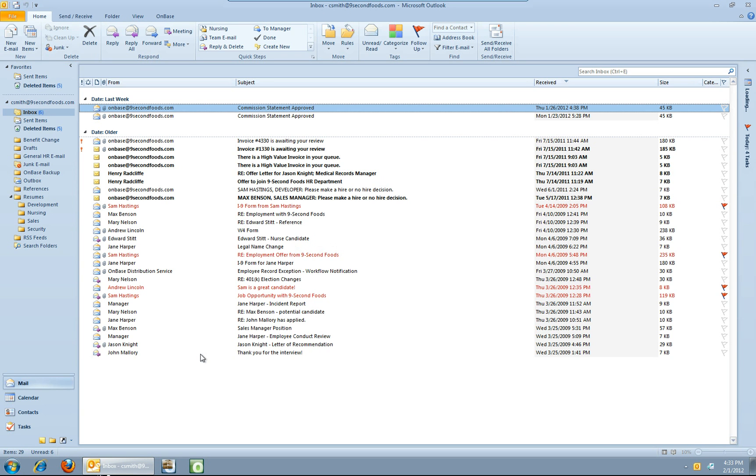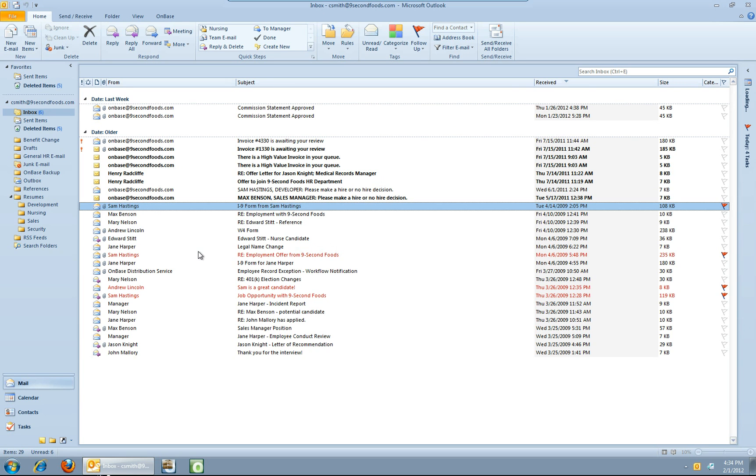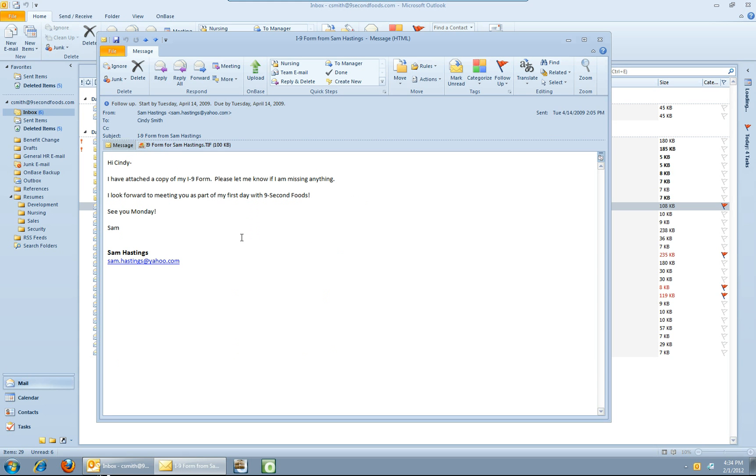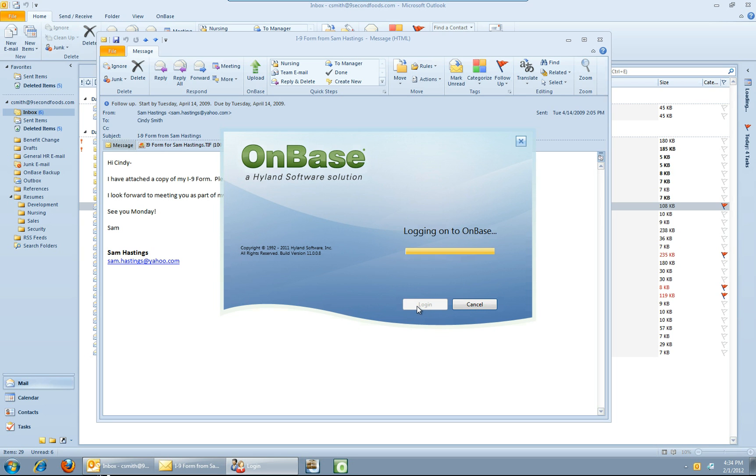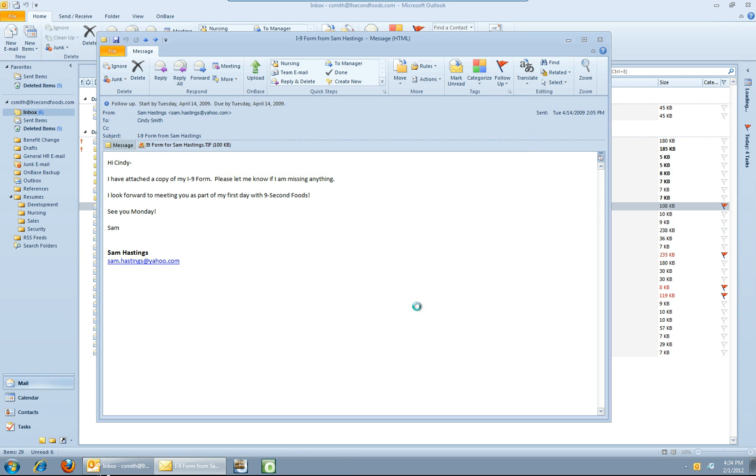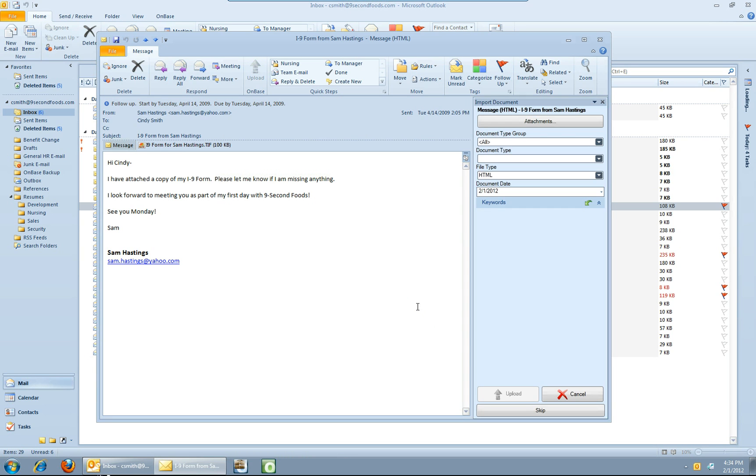So from within Outlook, one of the first things I might want to do is upload a particular message into OnBase and its attachments. So let's take this i9 from Sam Hastings here and open up the message. You can see I've got an icon on the menu to upload. When I click that, the first time I have to log in. Now of course if you were using Active Directory integration this could auto log in at this point, but we're going to go ahead and log in manually.